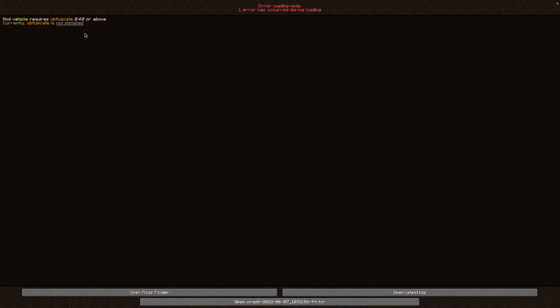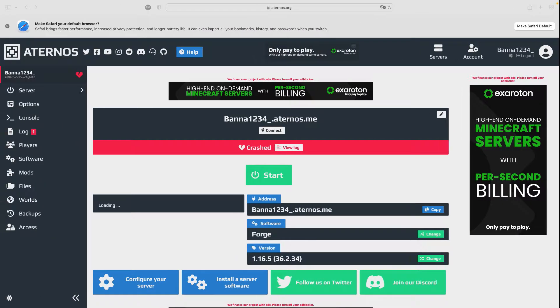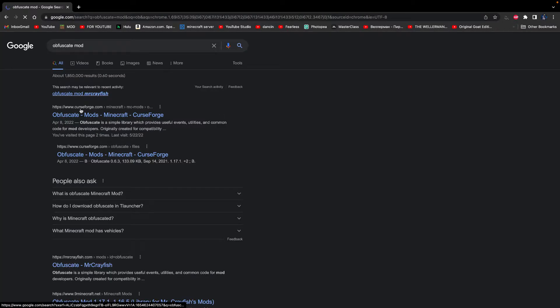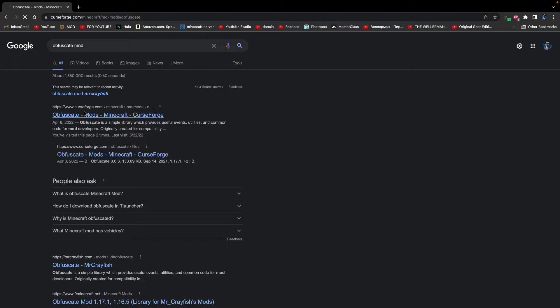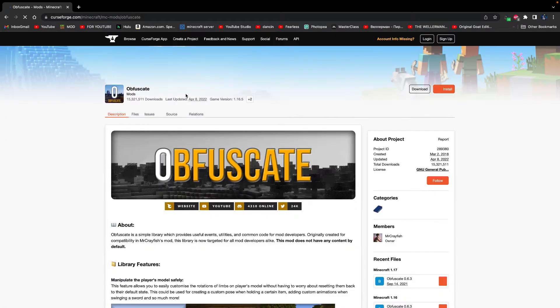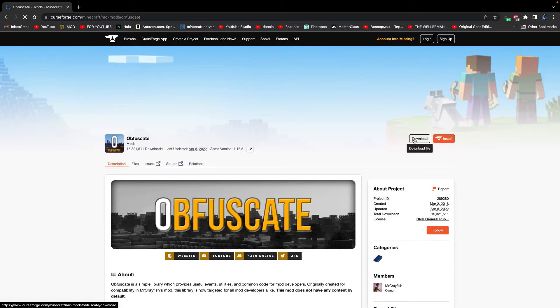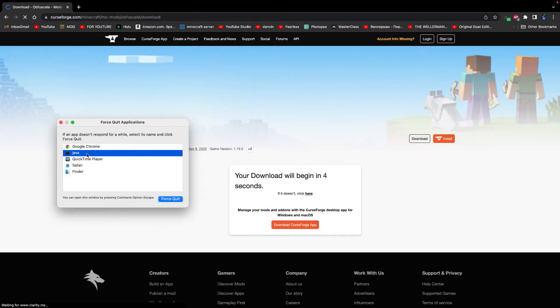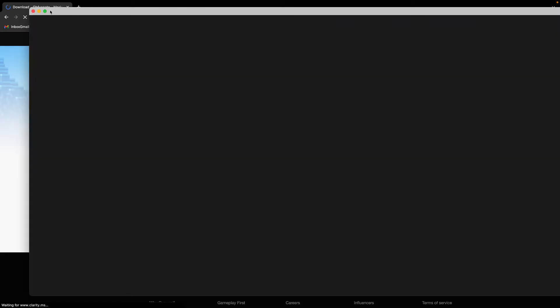We're going to need something else, which will be linked down in the description. We'll go to Google and search for it — there it is, we don't even need to type it all out. We'll click on it and download it just like this. That should start downloading. Now we're going to close Minecraft so we can add the mod.